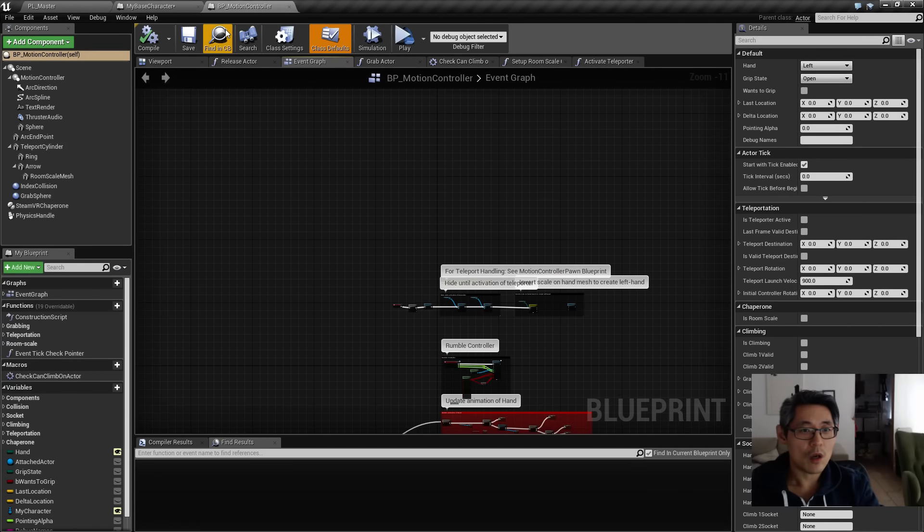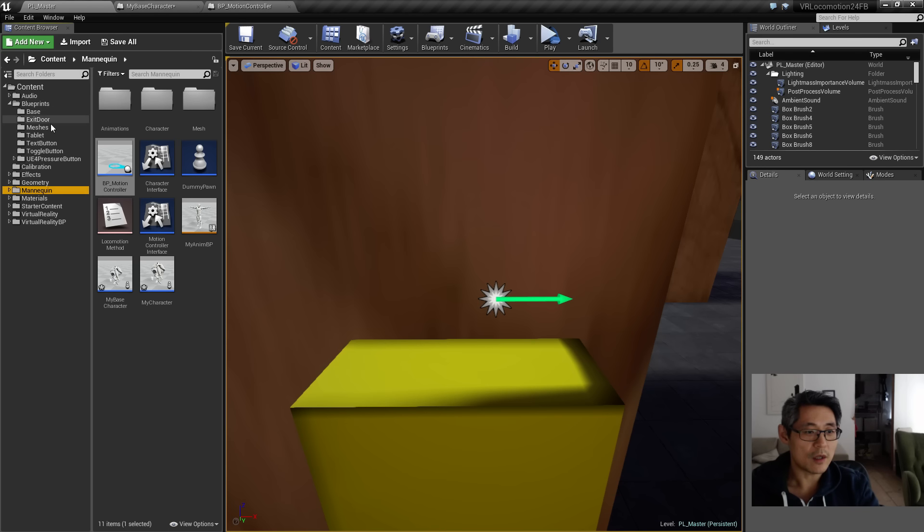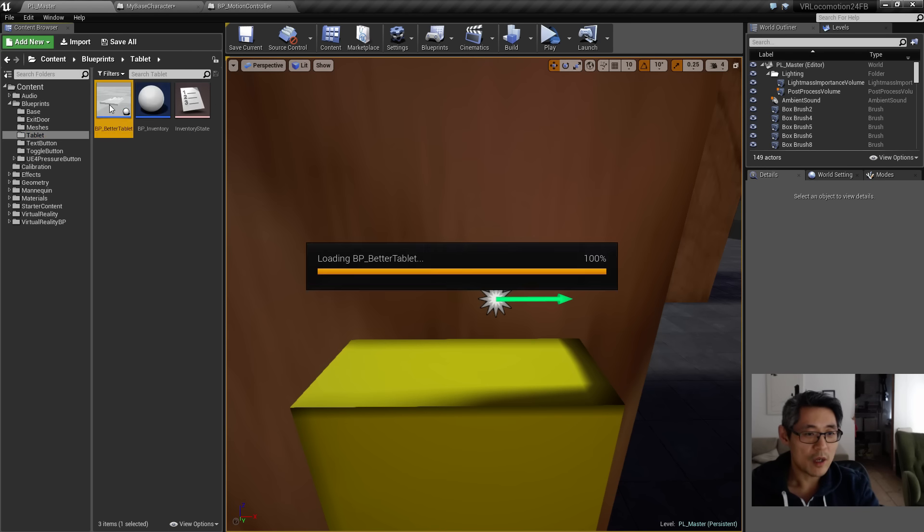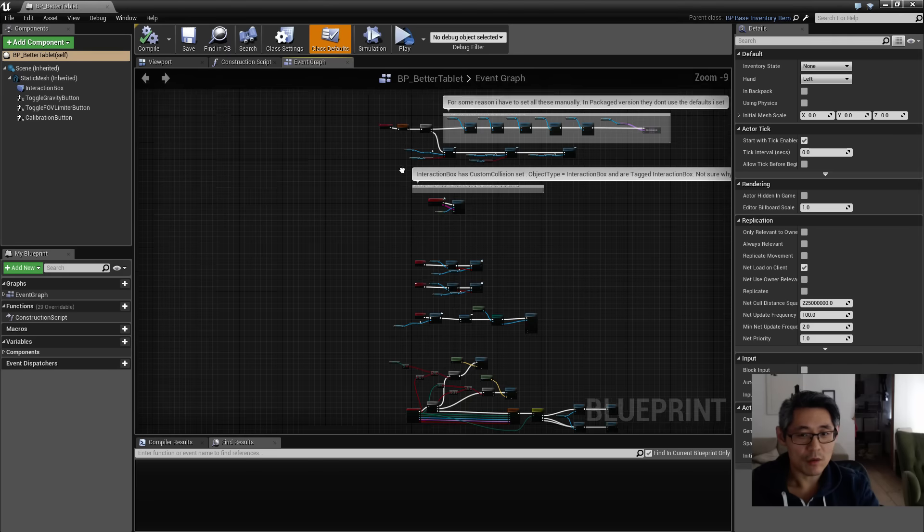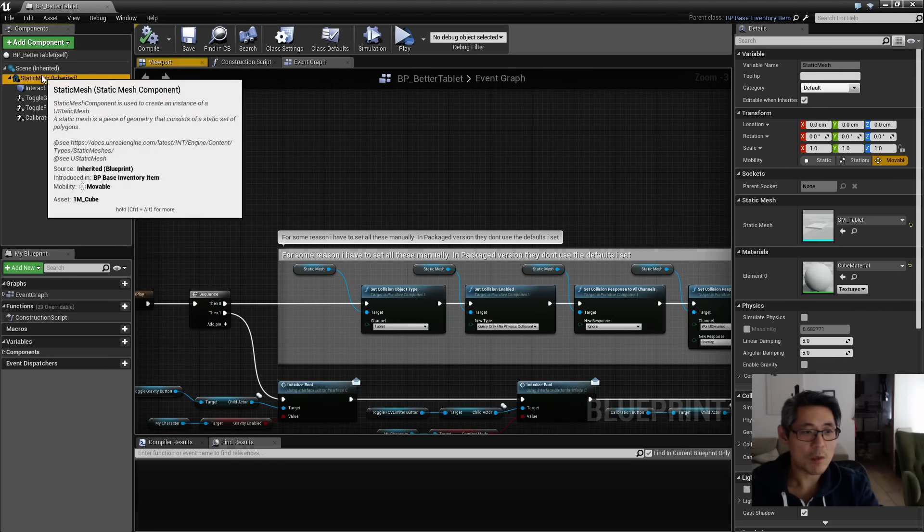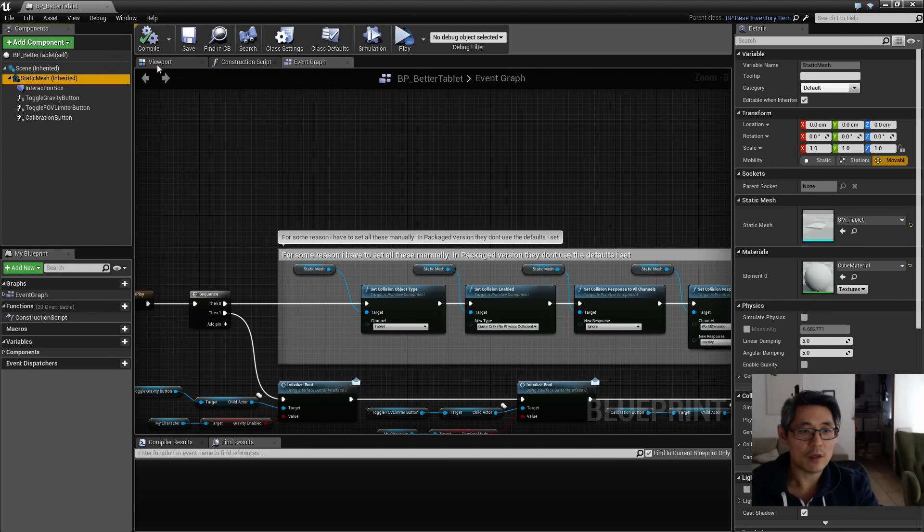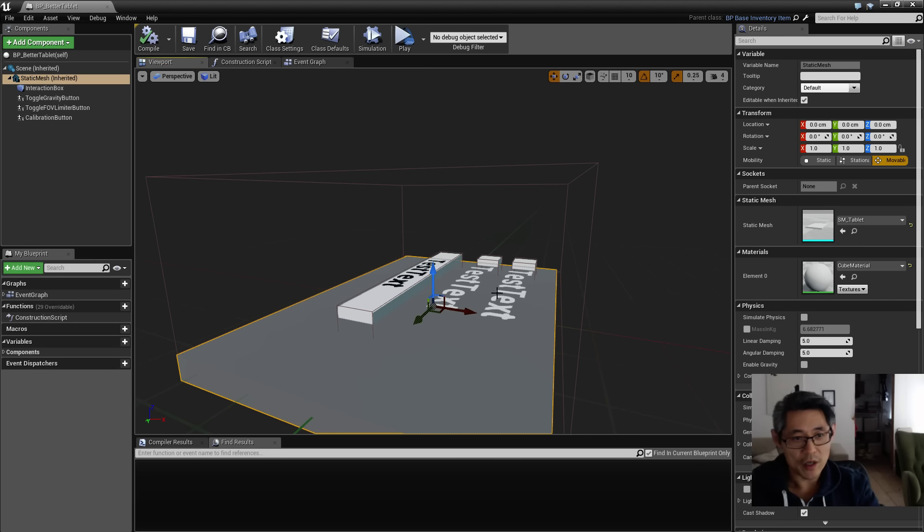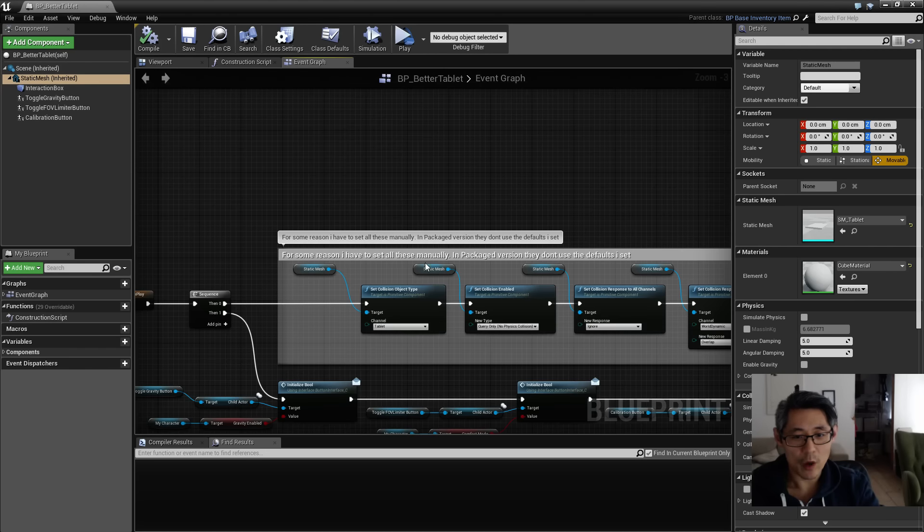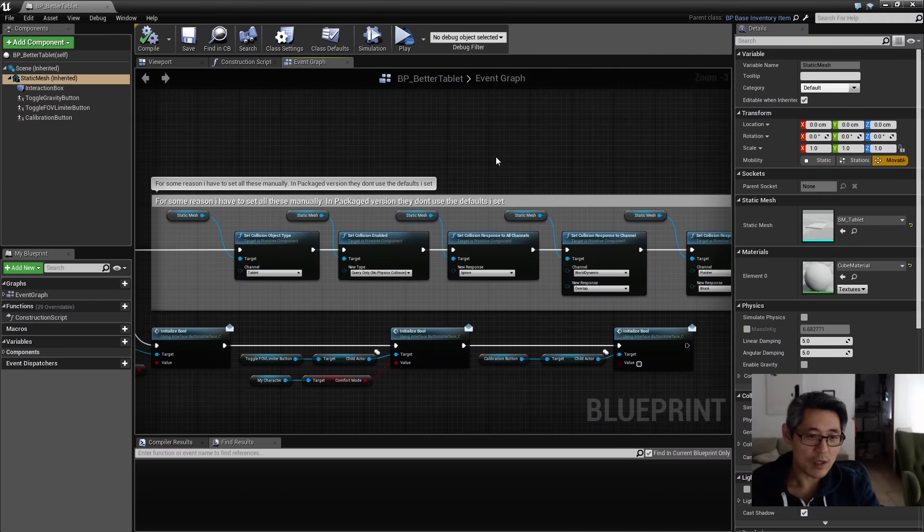So at the top here, that is the motion control—oh, I have one here, an example for my tablet. My tablet was not working for some reason. The main static mesh here holding this tablet, the body of the tablet, which is just a box really, it was not showing up in the package build. Everything was working fine in the editor, but once I packaged it, it did not show up.